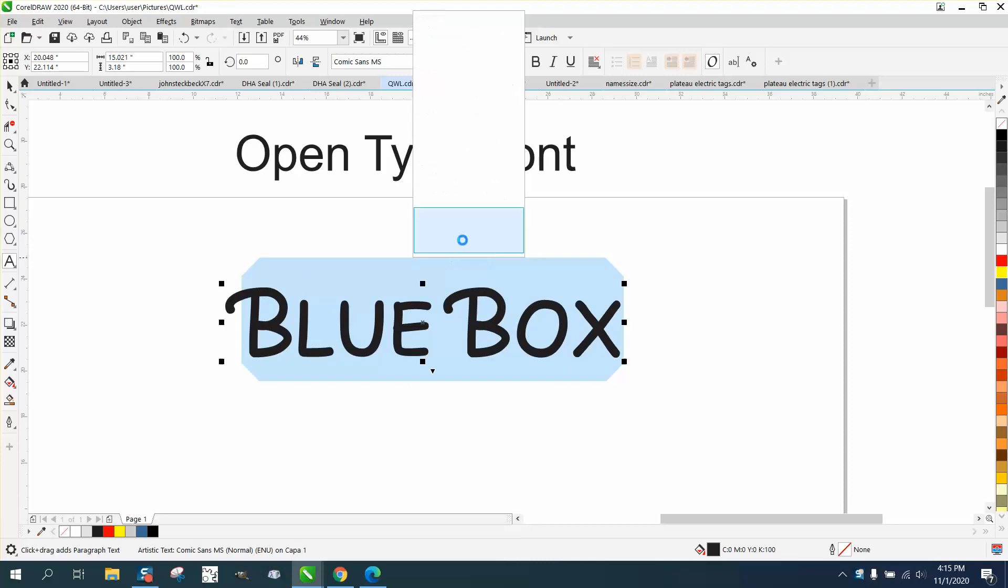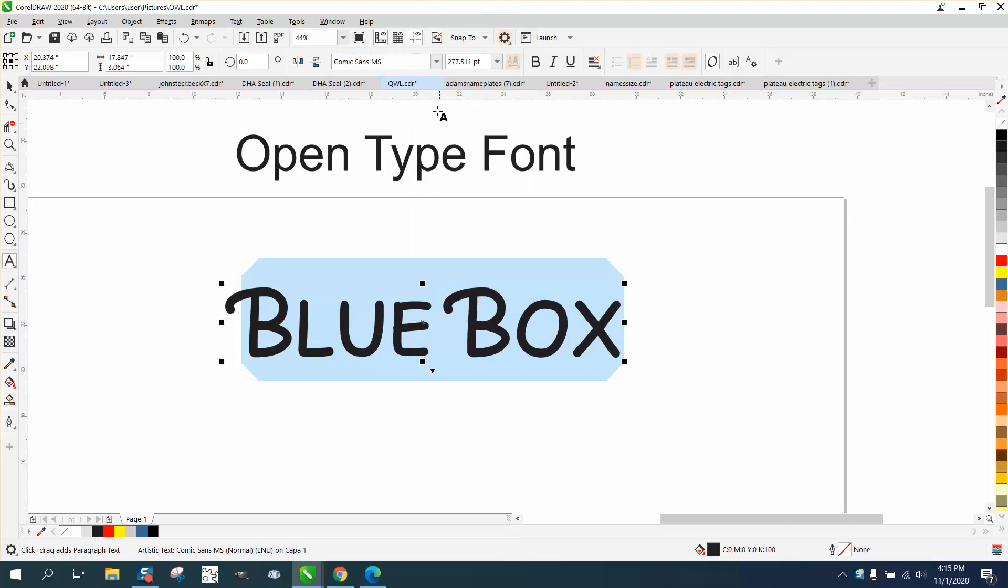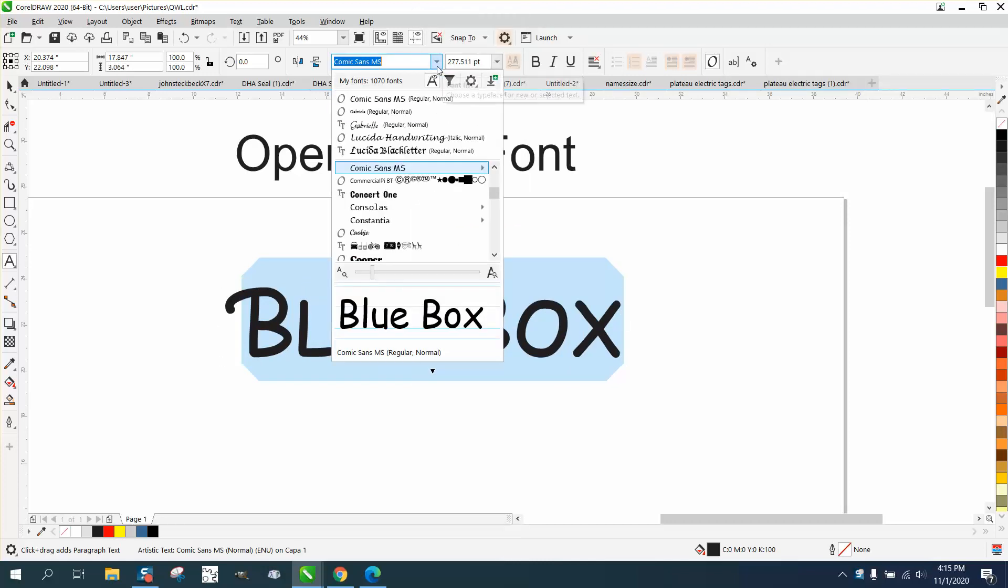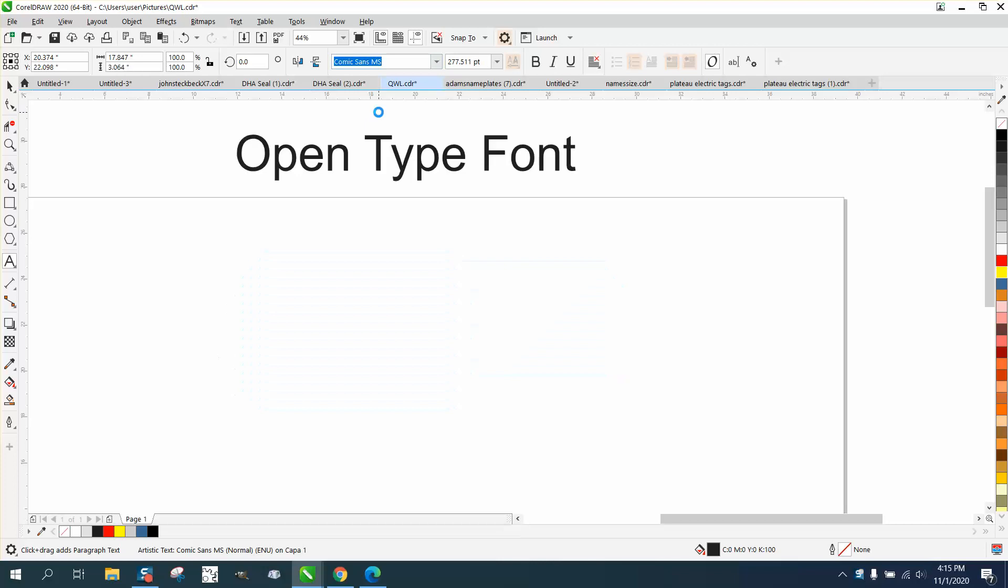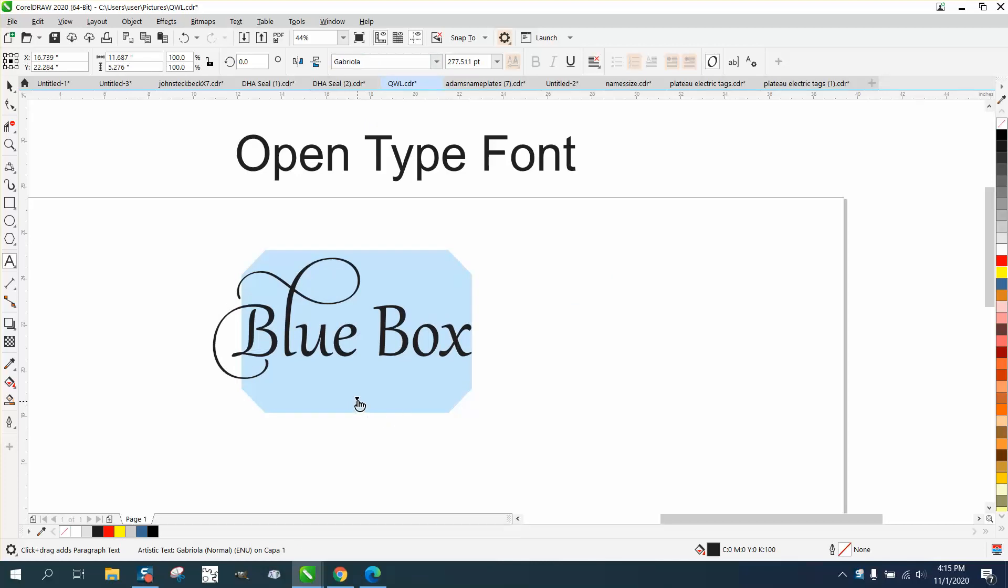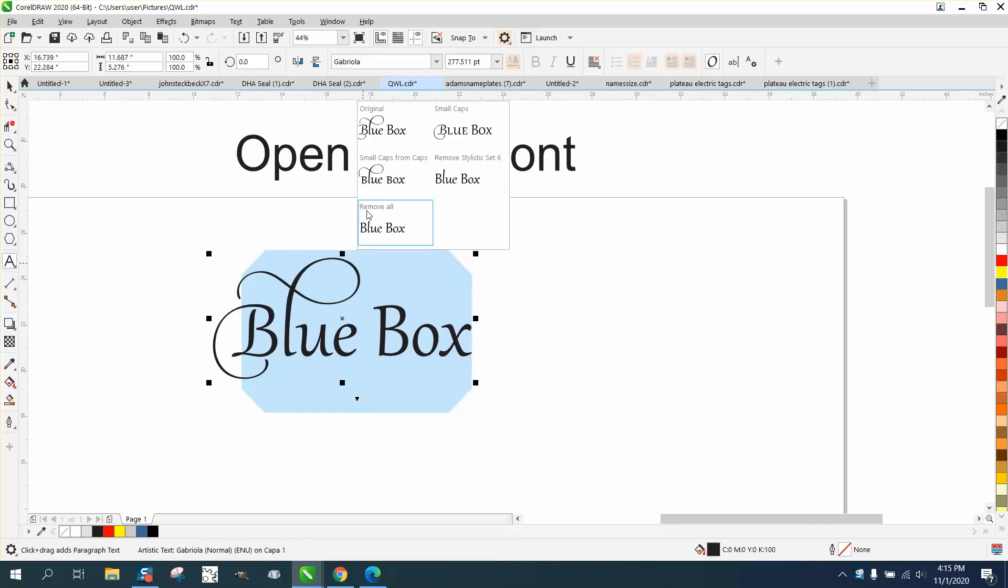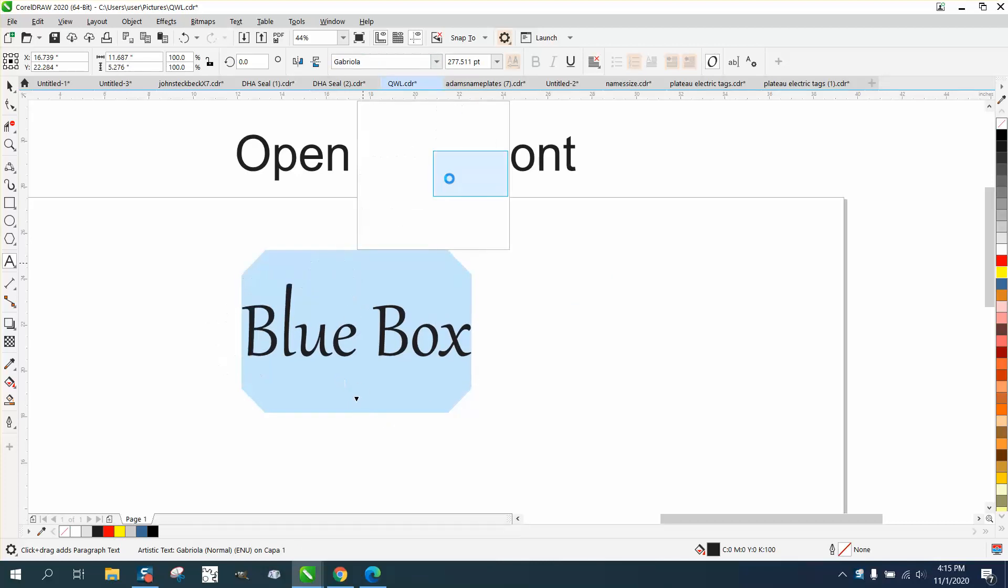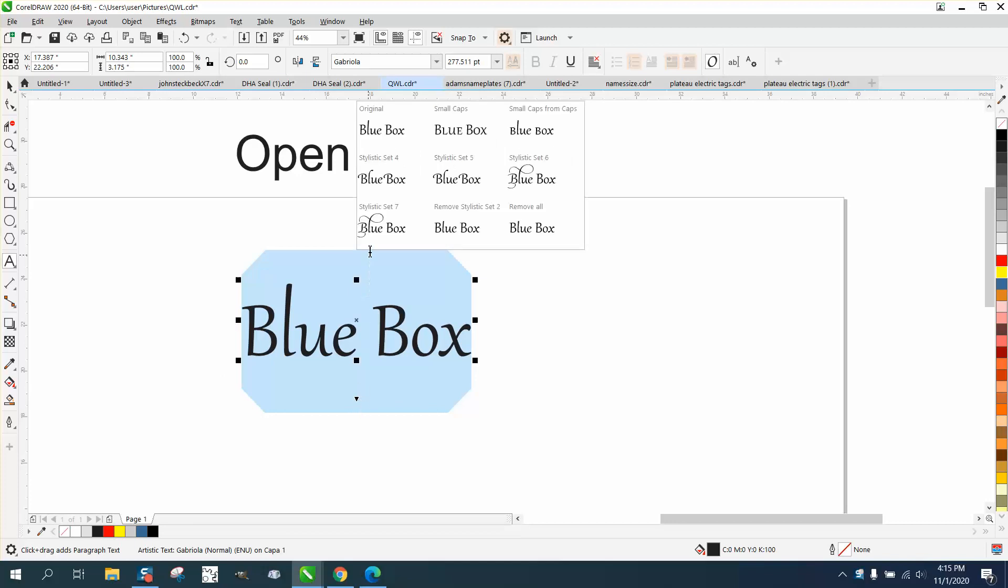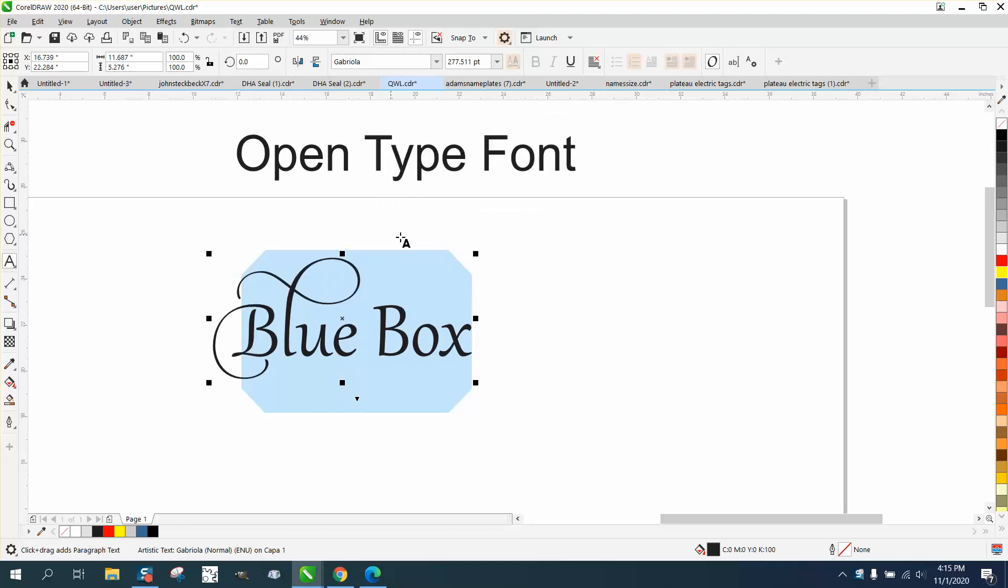If you go to like Gabriola, you get fonts like that. You can actually click on it and see, and you can make it like that. You can click on it and make it like that, but these fonts, if we go to here, they're open type fonts.